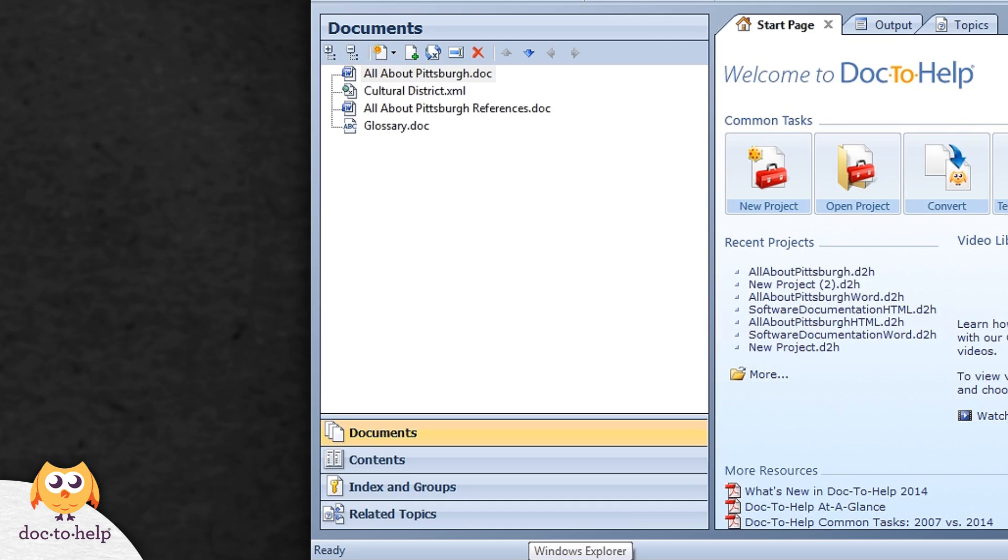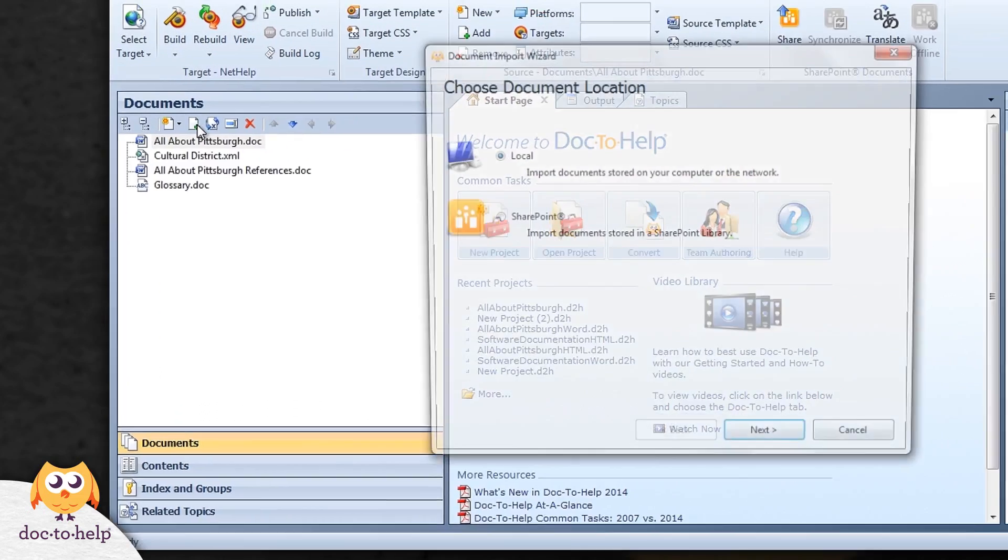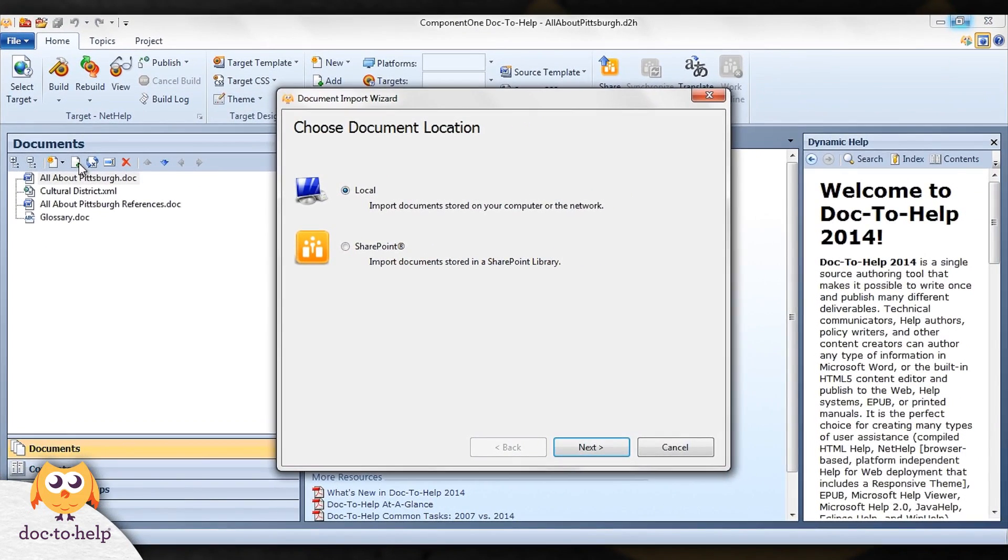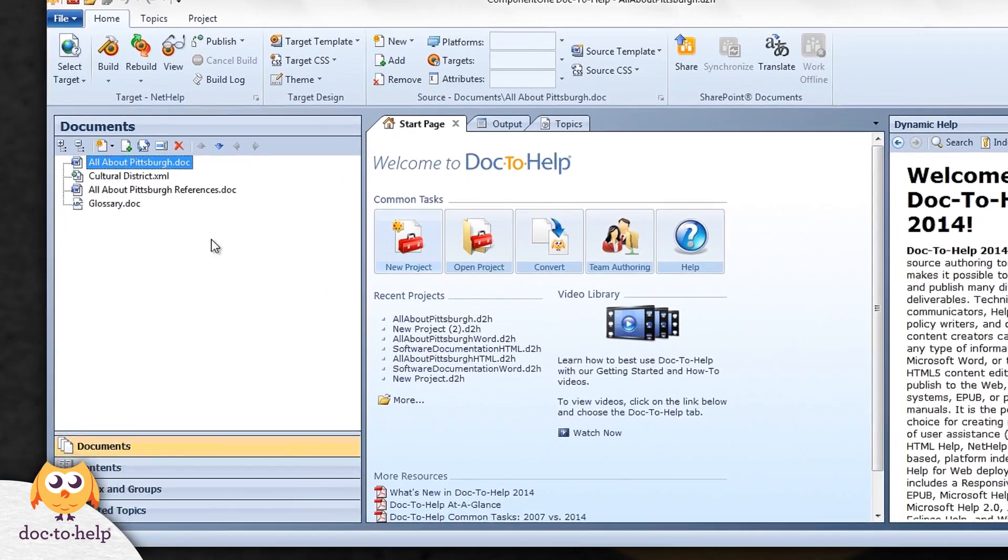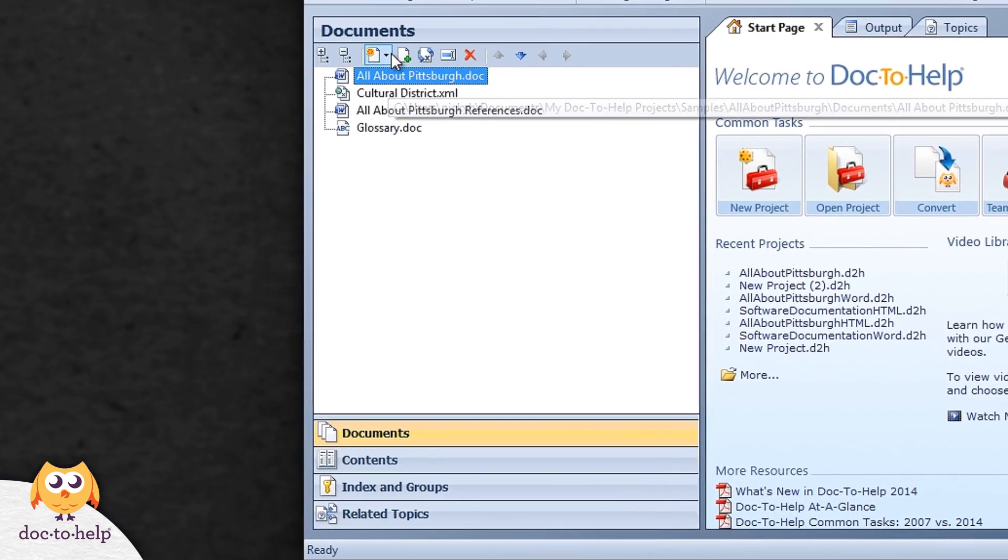Documents can be added to your project two ways. You can click the add existing document button to import existing documents, or you can create a new document by choosing the create new document button.